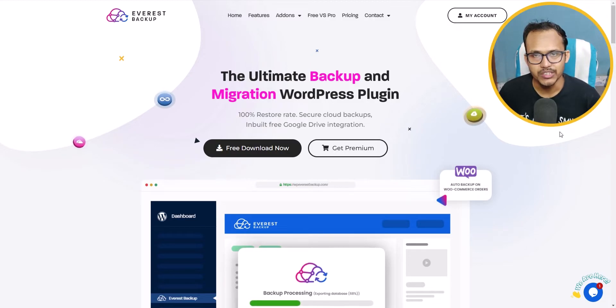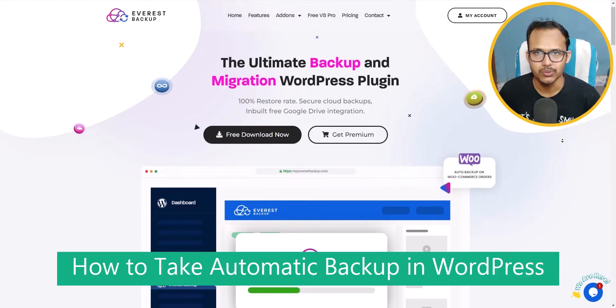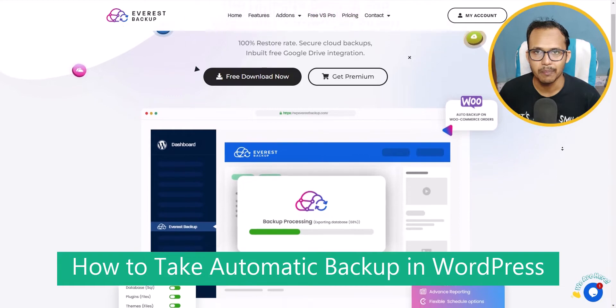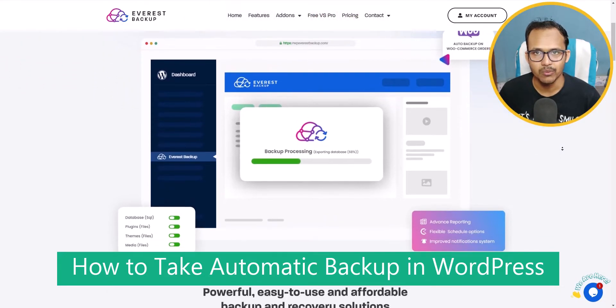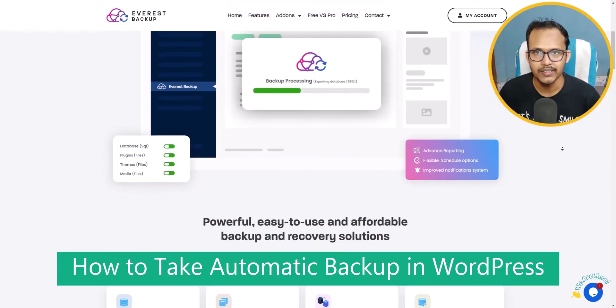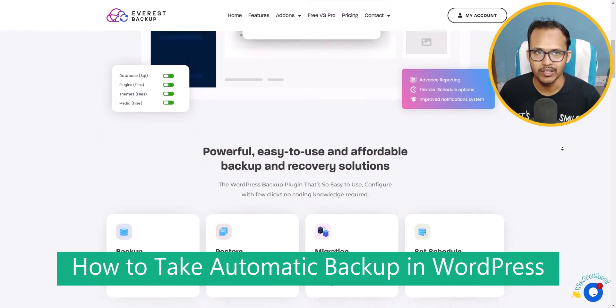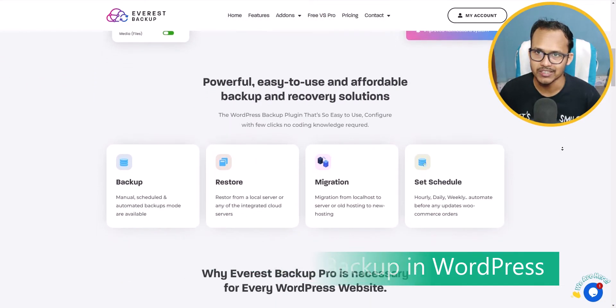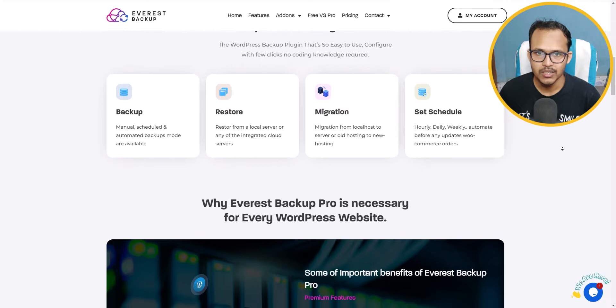Hi everyone, welcome to Key2Blogging. In this video I will show you how you can backup your entire WordPress website using a free plugin called Everest Backup.